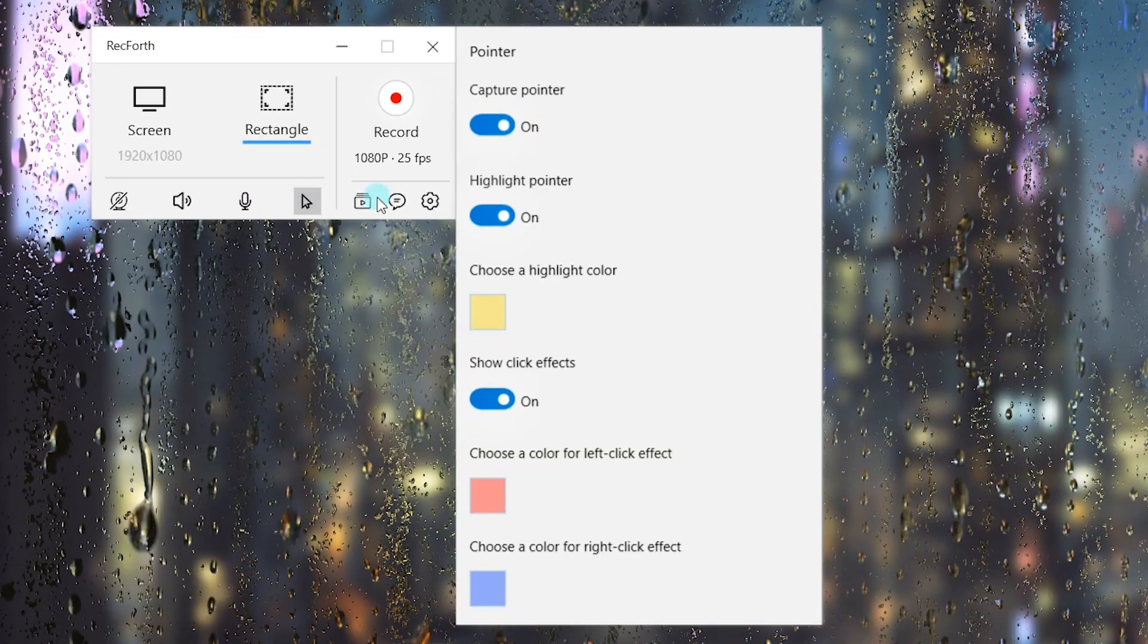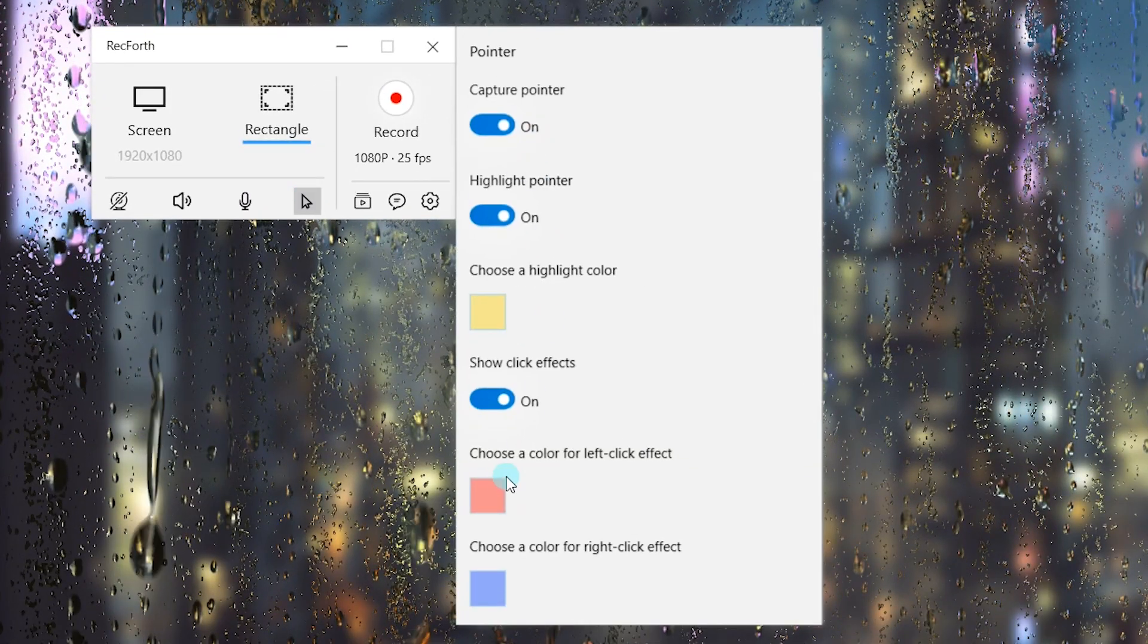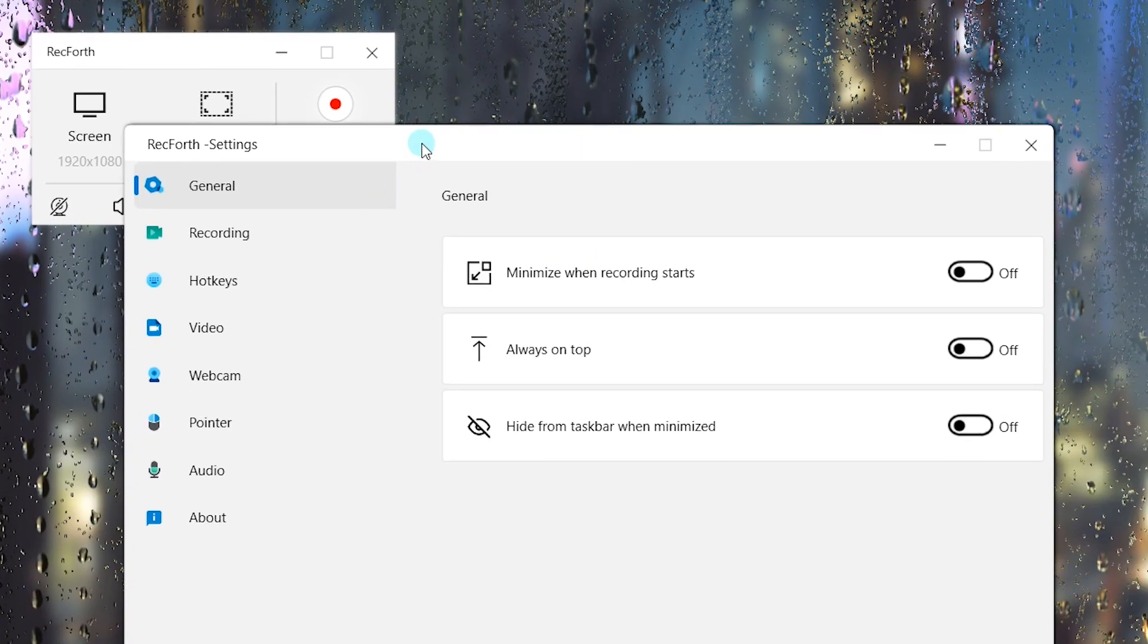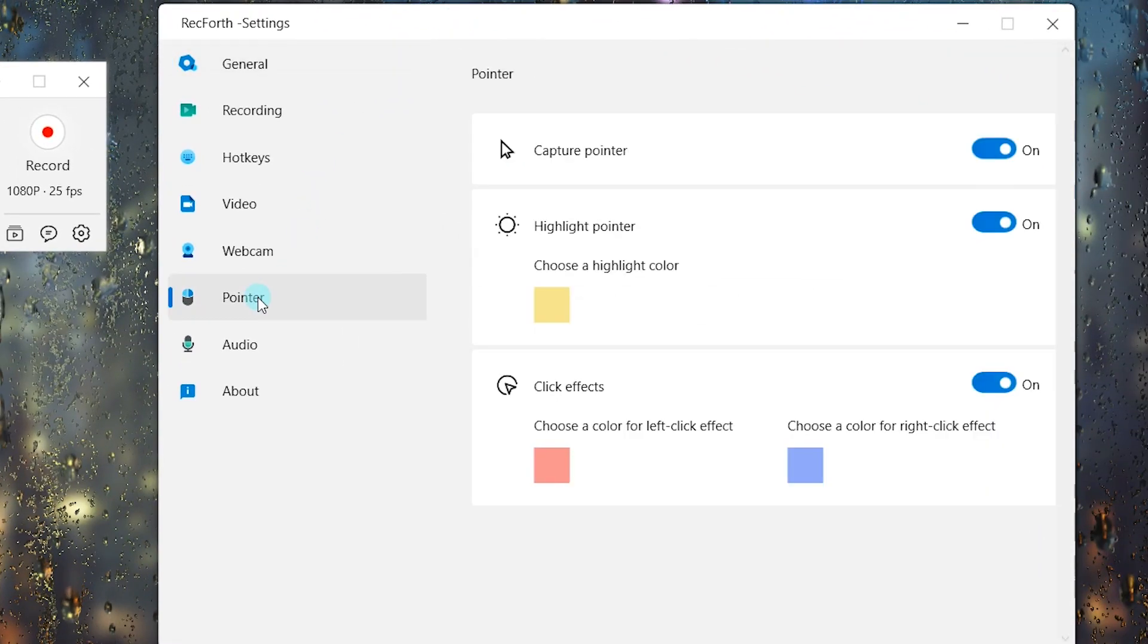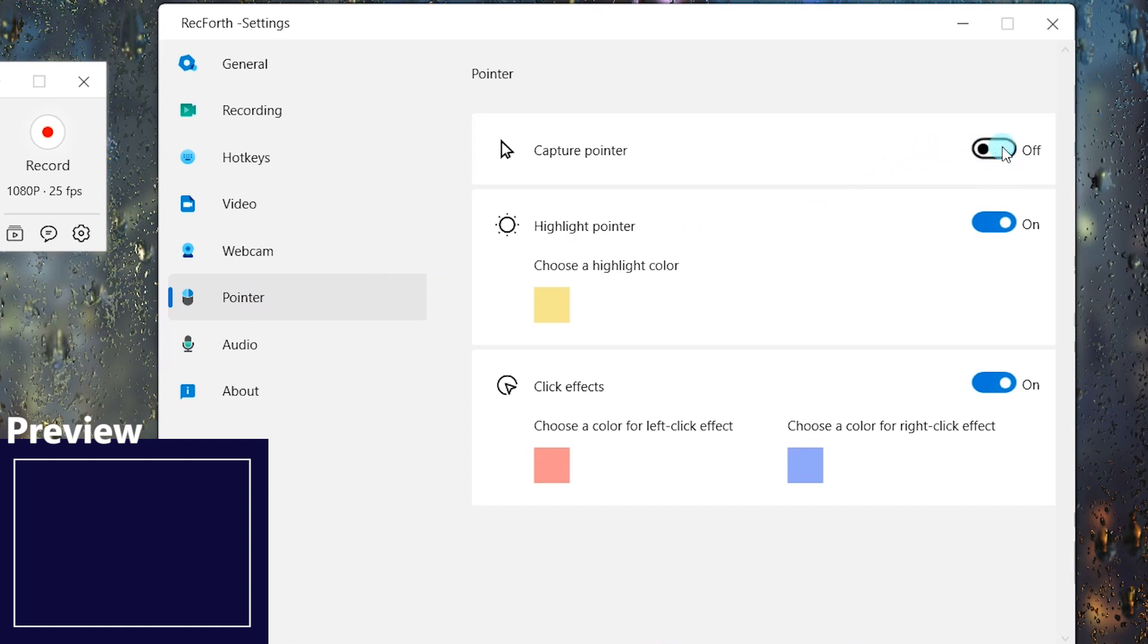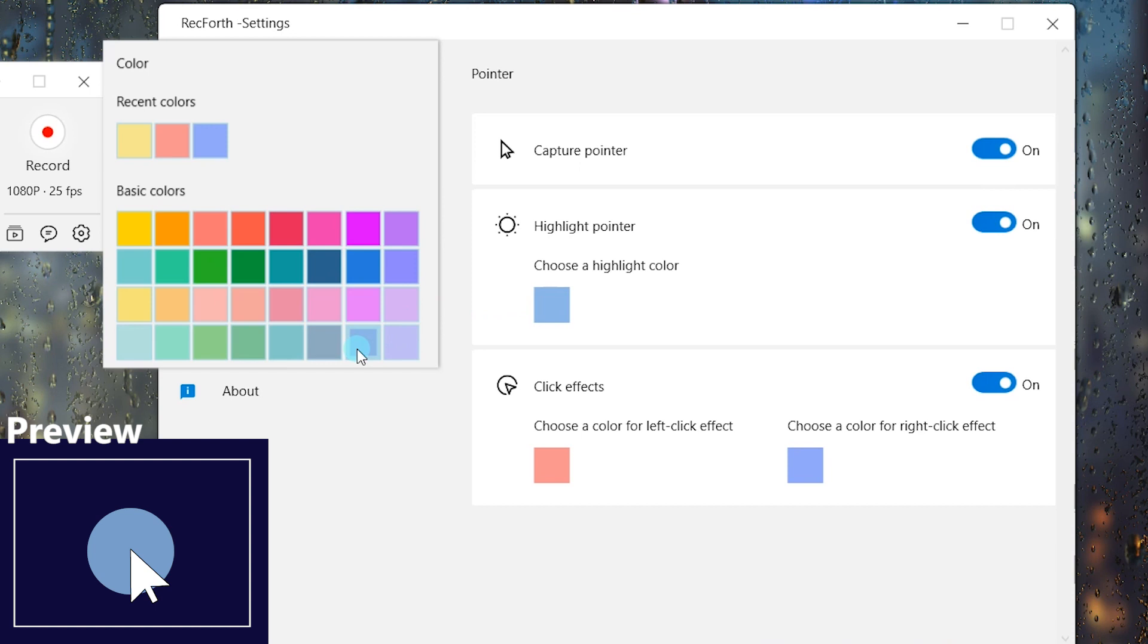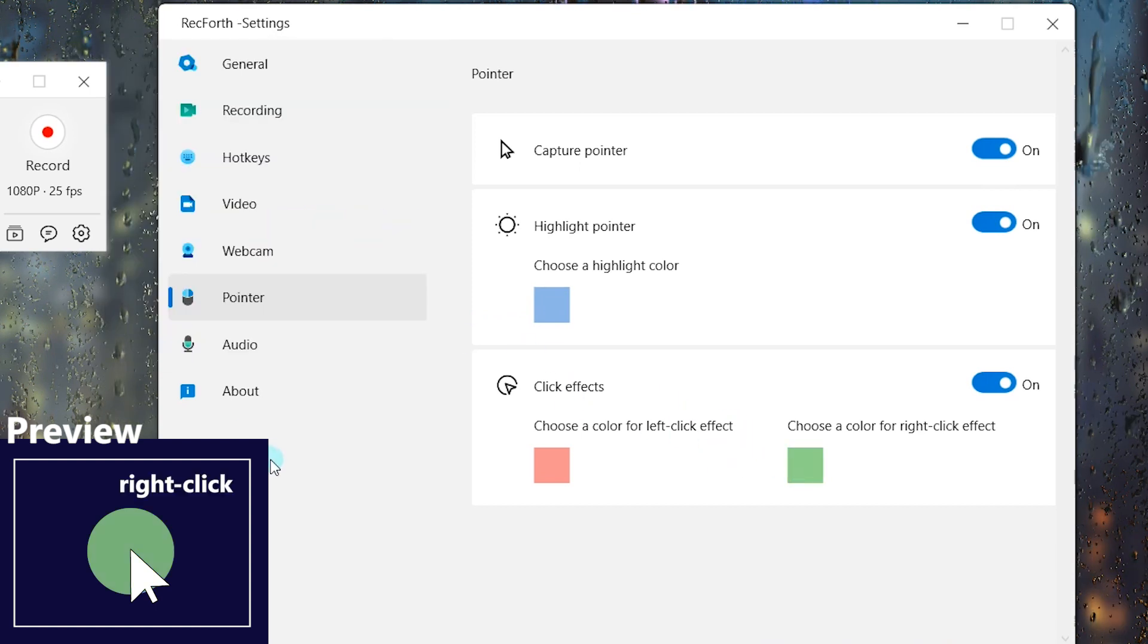Choose the Pointer button, and you'll see multiple options here. What about Settings? Choose Settings from the bottom right to open it. With the Pointer feature, you can use Highlight or Click Effects to make your pointer stand out. You can choose any highlight color you wish. If you want a right-click effect, adjust the click effects here.